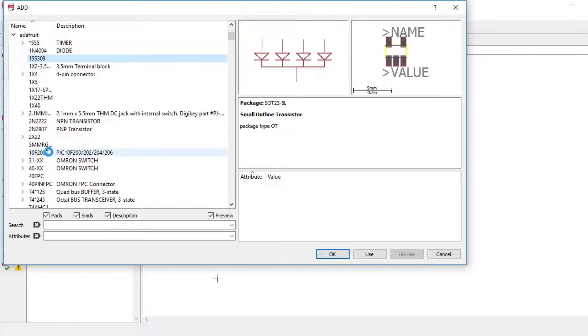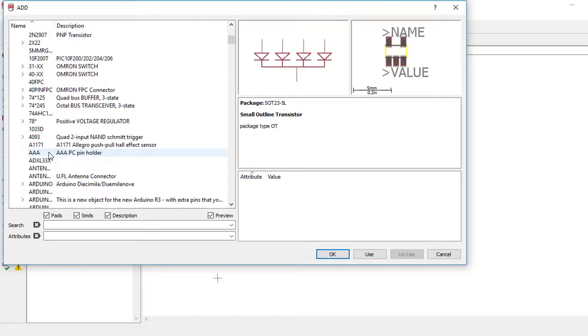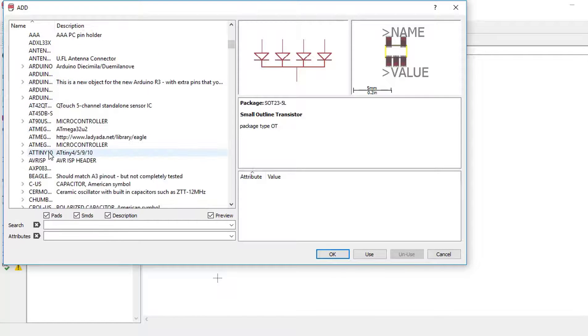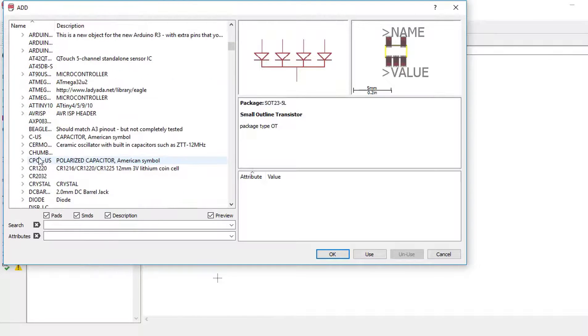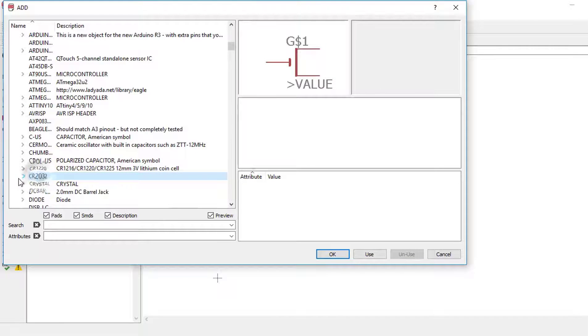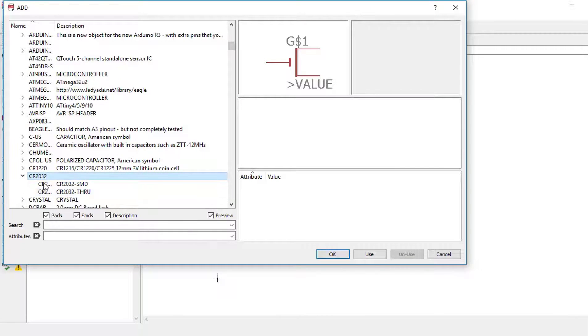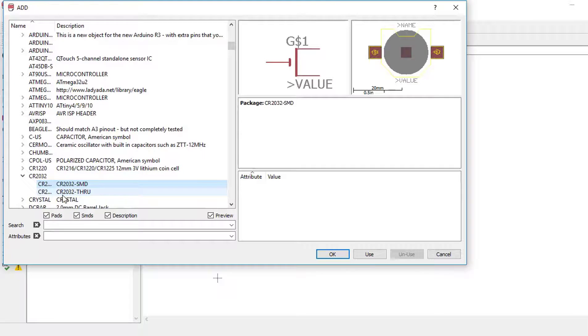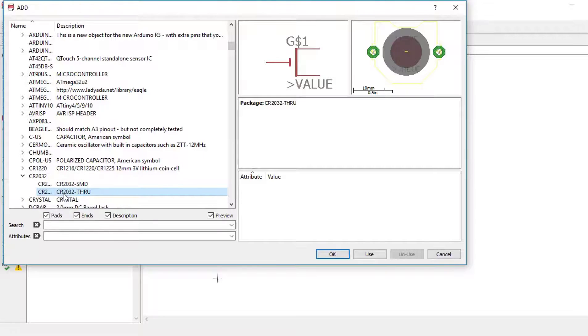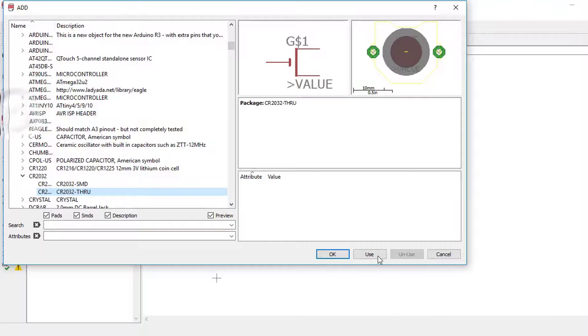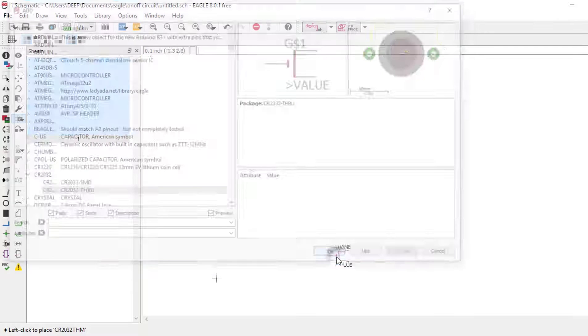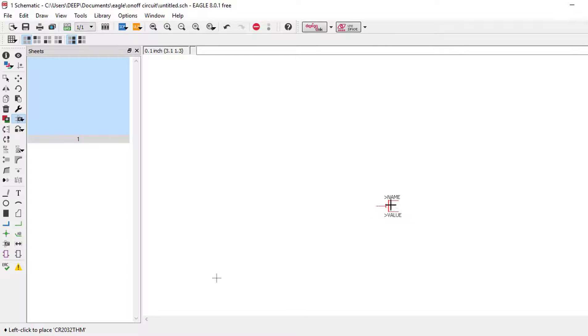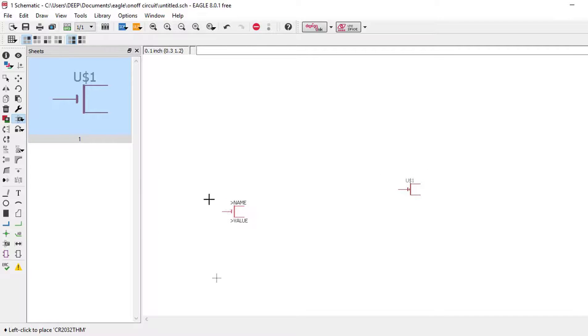Find the CR2032 battery holder. Here it is. There are two types of battery holder: one is for SMD, the other one is for through-hole. We will use the through-hole battery holder. To add, just left-click. Now we need to add a switch.